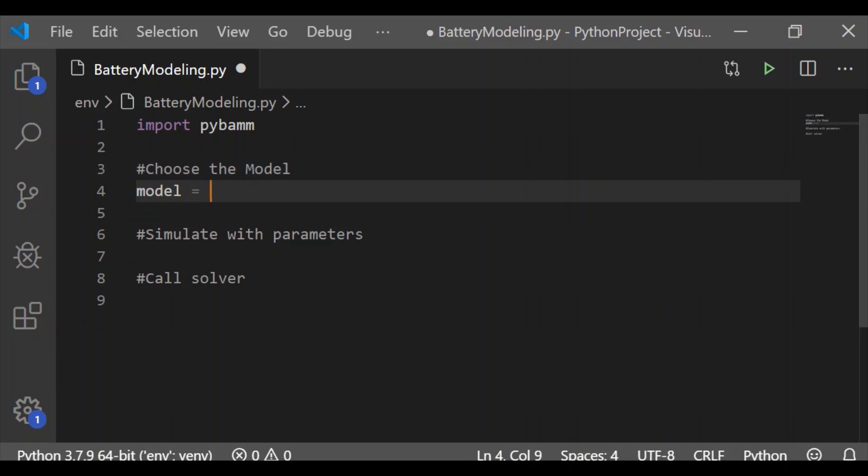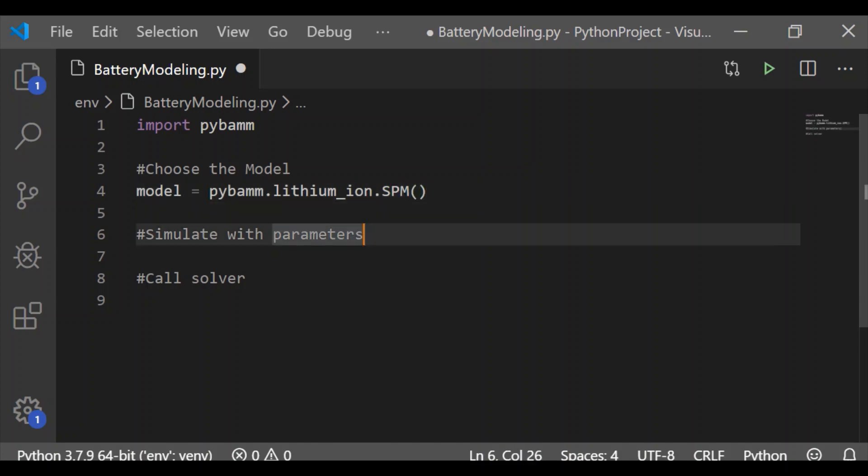First, I am going to choose the model. Throughout our coding, let us consider lithium-ion battery. So pybam.lithium_ion for lithium-ion battery. First model is single particle model.